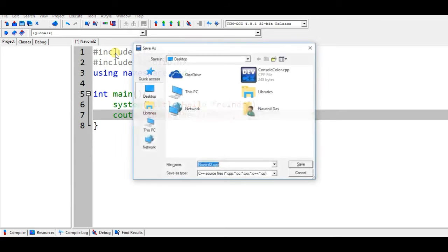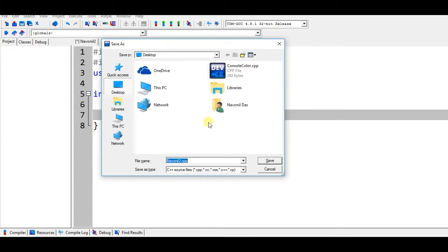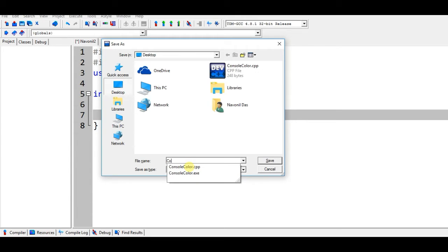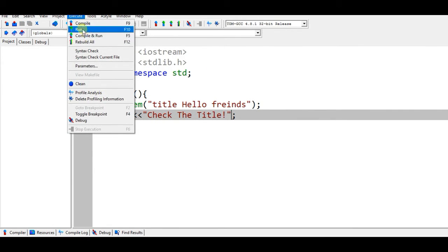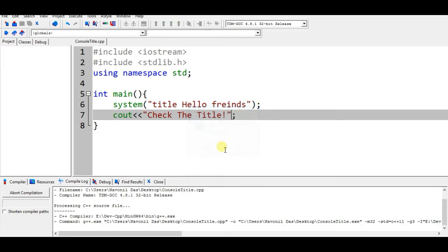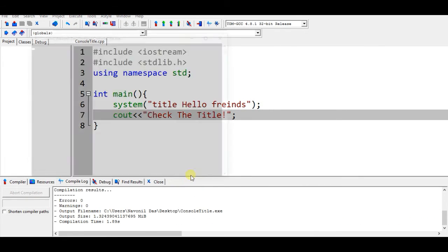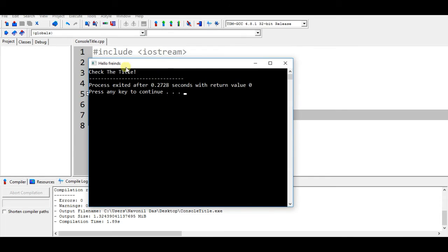Now test it. First of all we have to save it, so press ctrl and S. Now save it as... I'm saving it in desktop and naming it as console title and save it. Now let's run it.